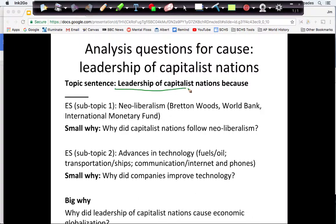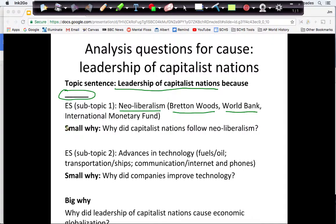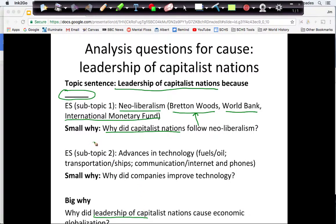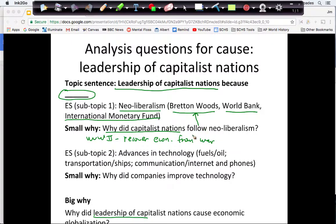On this slide I have a topic sentence that establishes my answer: my cause is the leadership of capitalist nations. For my neoliberalism subtopic I have three pieces of evidence: the Bretton Woods Conference, the creation of the World Bank, and the creation of the International Monetary Fund. My analysis question is why did they follow neoliberalism — what's in it for capitalist nations? The context is post-World War II; they are trying to recover economically from the war, so I can discuss that in my small why.